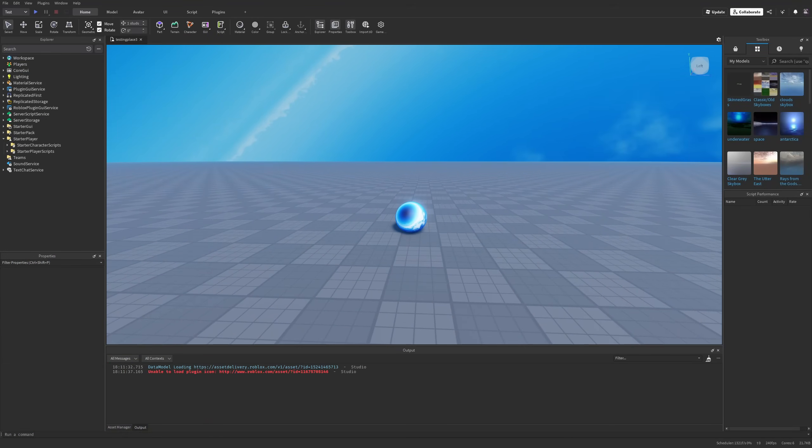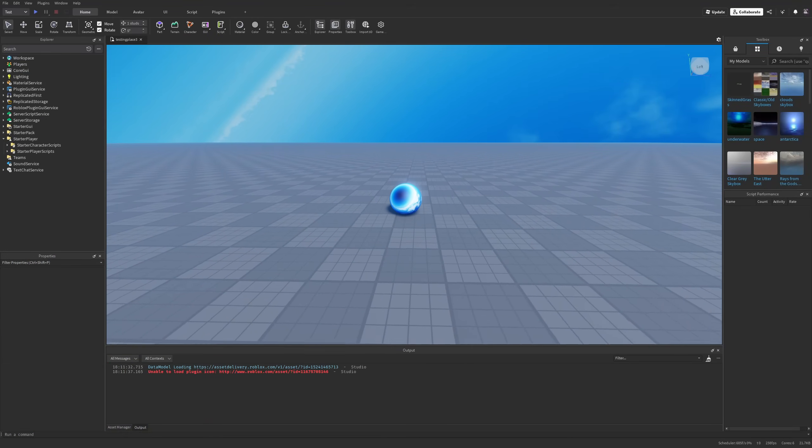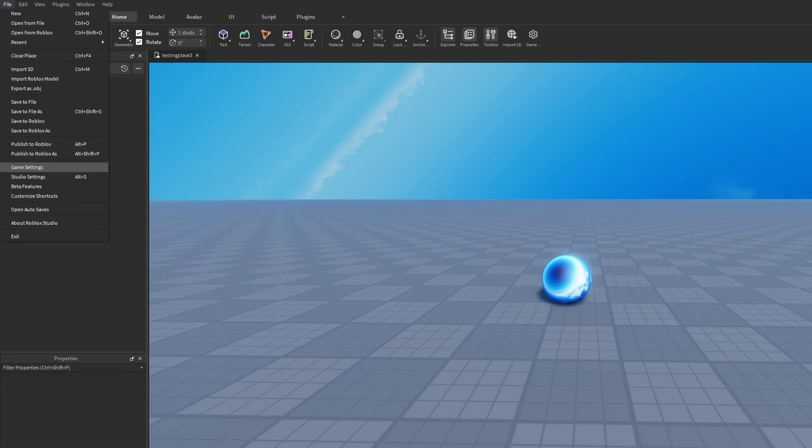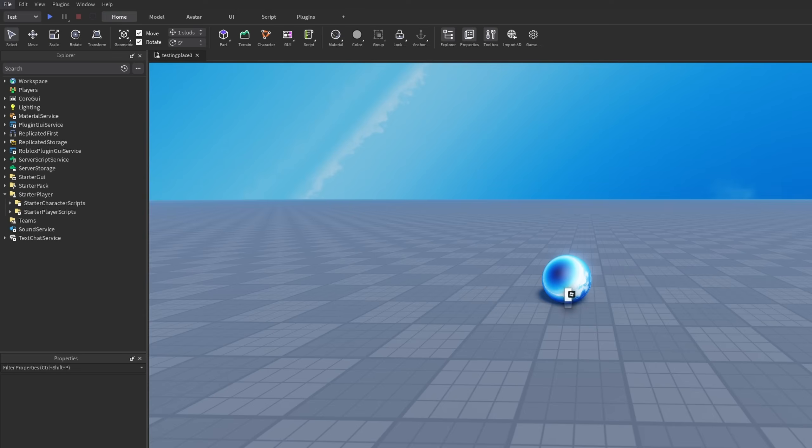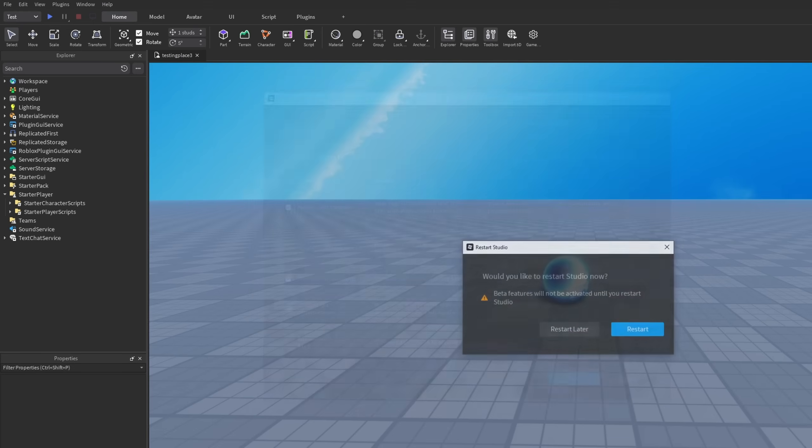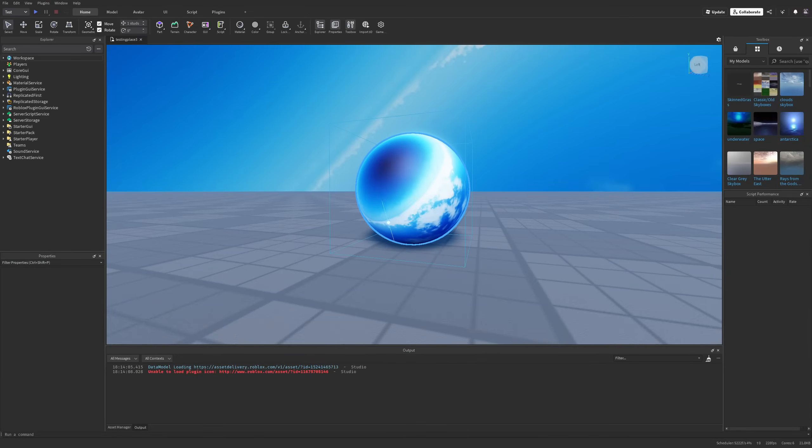First I need to show how to enable this feature and it's by going to file then beta features right here, and then scrolling down to the detached attachments on top right here where you want to enable this one, press on save and then restart studio.